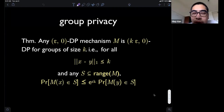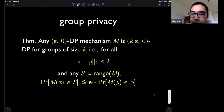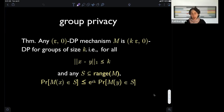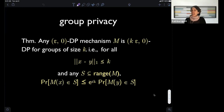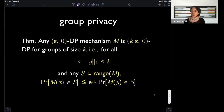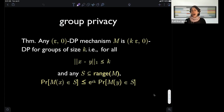Question: what is a typical parameter to imagine for epsilon — should it depend on the size of the universe, or is it some universal constant? That is a great question. The first answer: the math doesn't tell you. The math just gives you an epsilon and it's up to you to interpret it and decide what is an acceptable level. There's nothing in the definition of differential privacy that inherently guides the choice of epsilon.